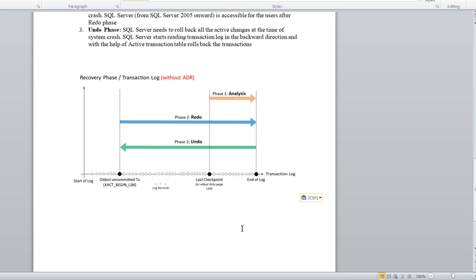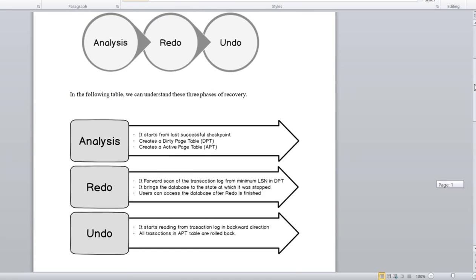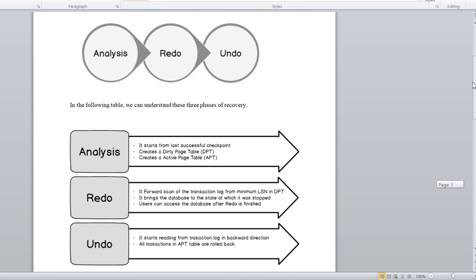This is a small video but very conceptual for beginners starting a SQL Server career. In many interviews, this question is asked: what happens when the database is in a recovery process? Many people are not able to answer this, so these three phases you need to explain — the interviewer is just checking your basic knowledge of this process.